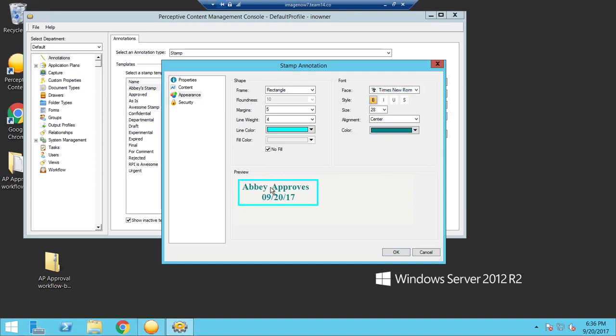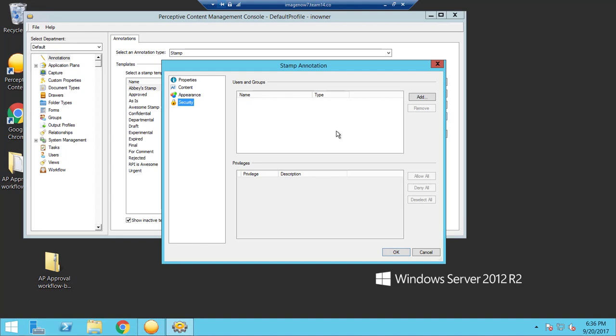And if you like what you see, you can either go ahead and select okay now or take it one step further and select the security for the stamp.